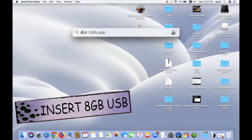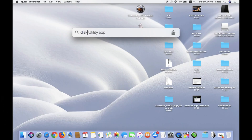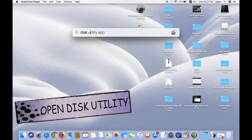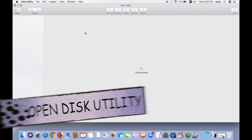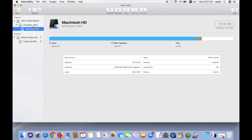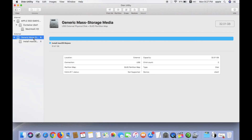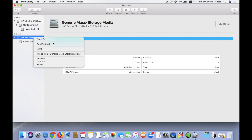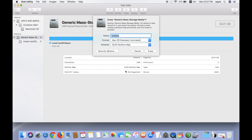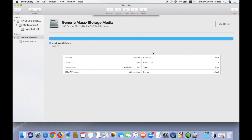Insert your USB — minimum 8GB — and open Disk Utility. Right-click on the USB drive, select Erase, and select GUID Partition Map. Click on Erase.